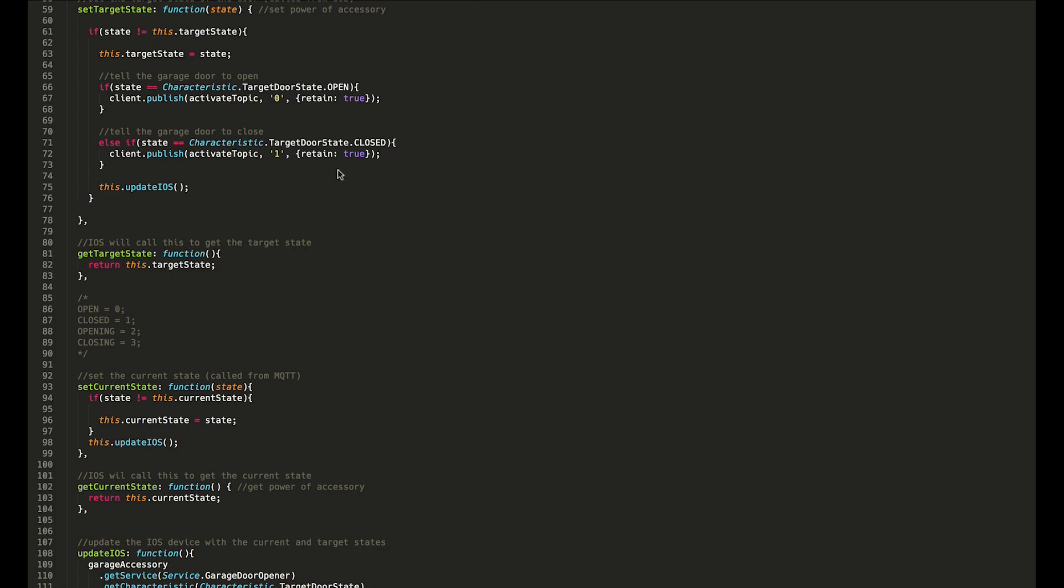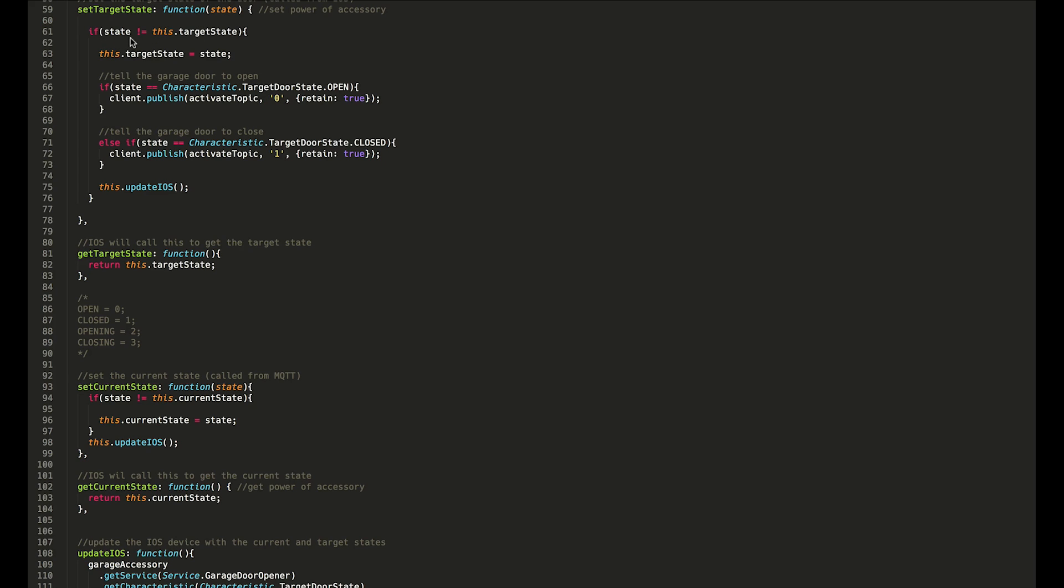Set target state, like I said, is the method that will be called whenever you click on your iPhone or other iOS device to change whether the garage door is open or closed. Basically, we're just checking to make sure that the state is not equal to the current target state, because we don't want to spam the garage door opener and say 'Open, open, open, open' if it's already open.